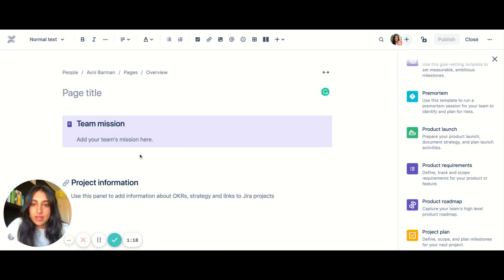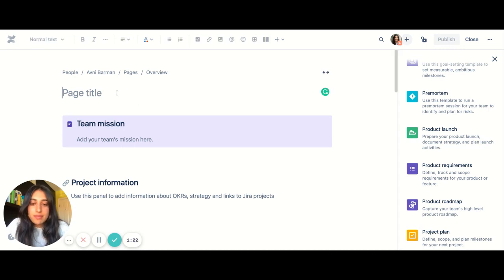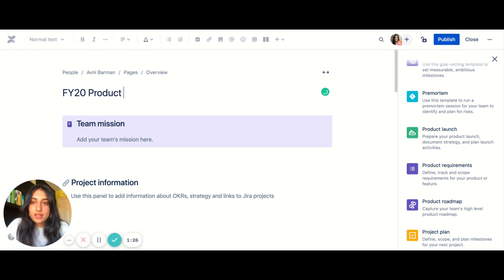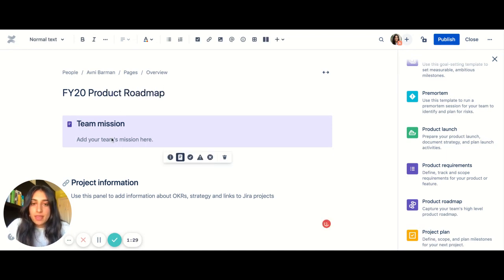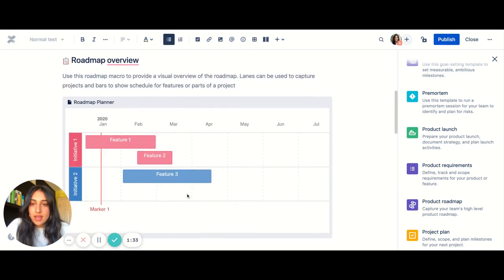So I'll make a few edits. Maybe I'll say FY20 product roadmap.